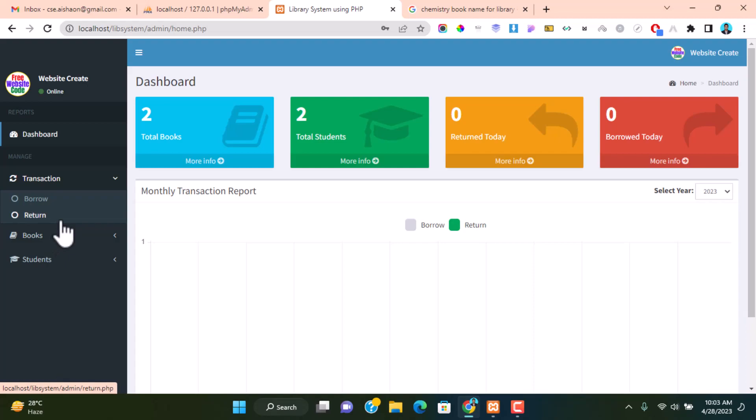As a librarian you can manage your library by using this library management project. In this video we will show how to install it on your local XAMPP server and also show you how to manage library tasks as a librarian. Let's go to the installation process.